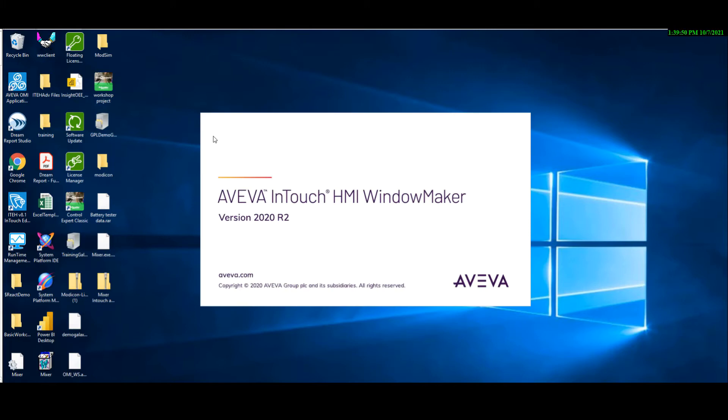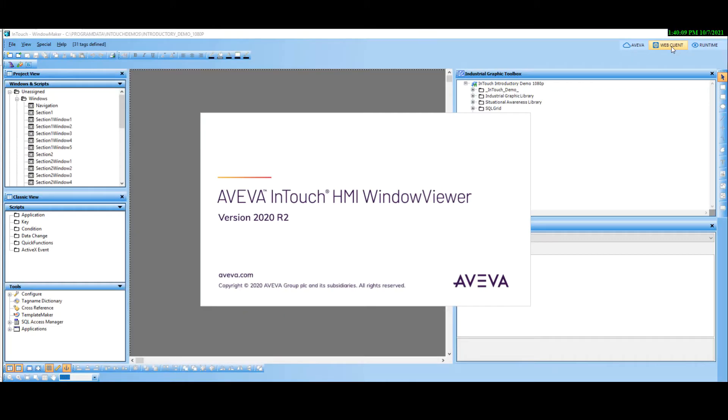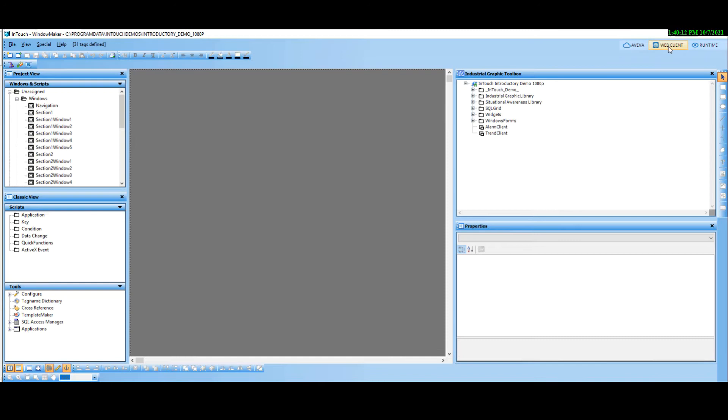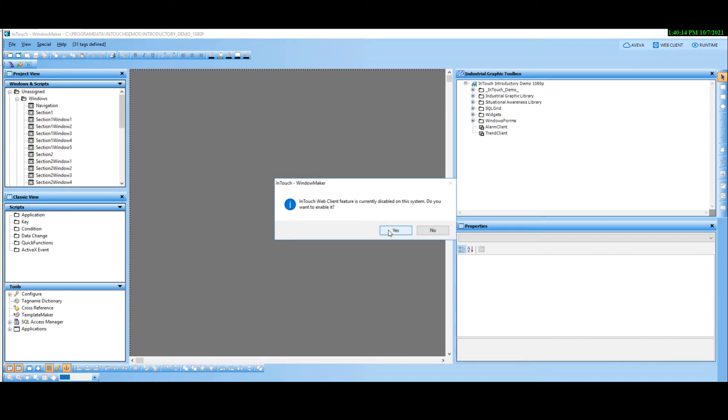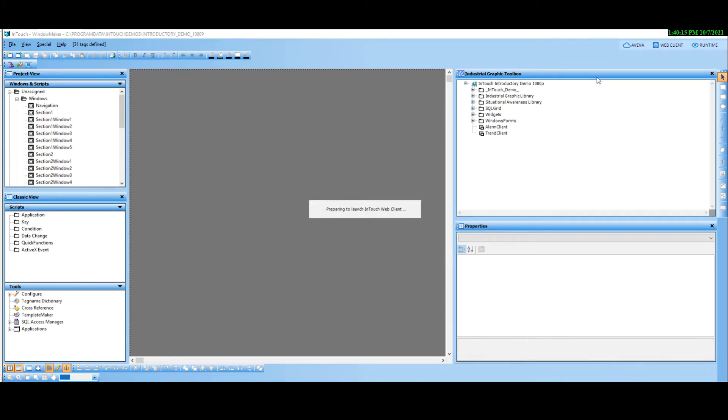This will trigger the following actions: set the application path to the current application and build the application's web folder.